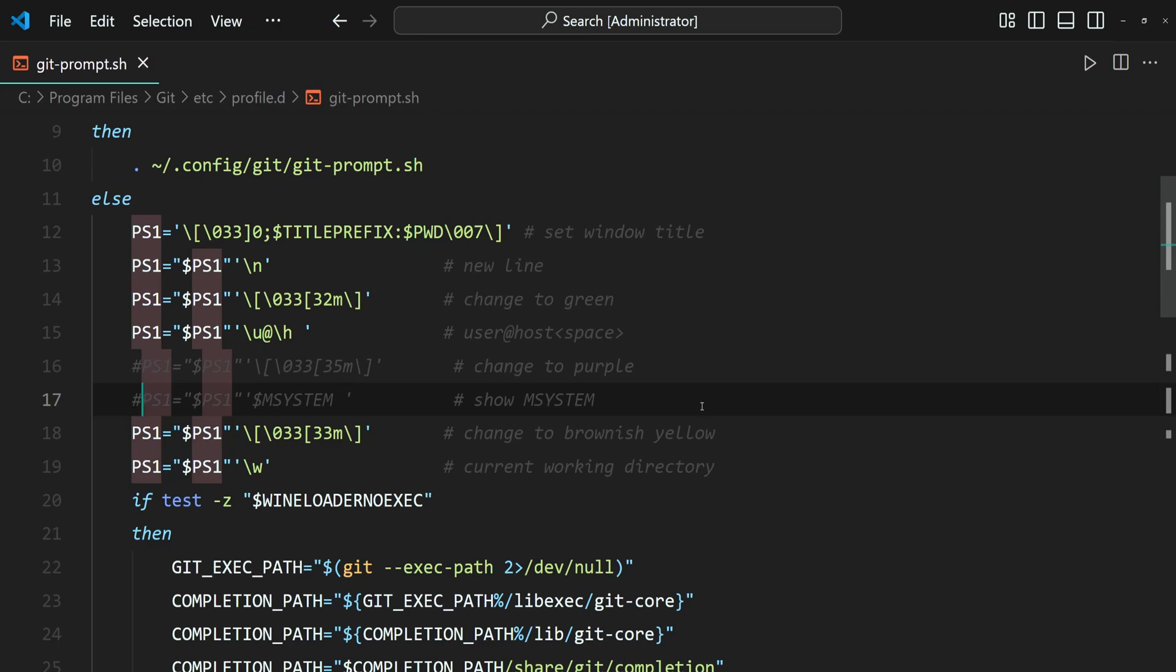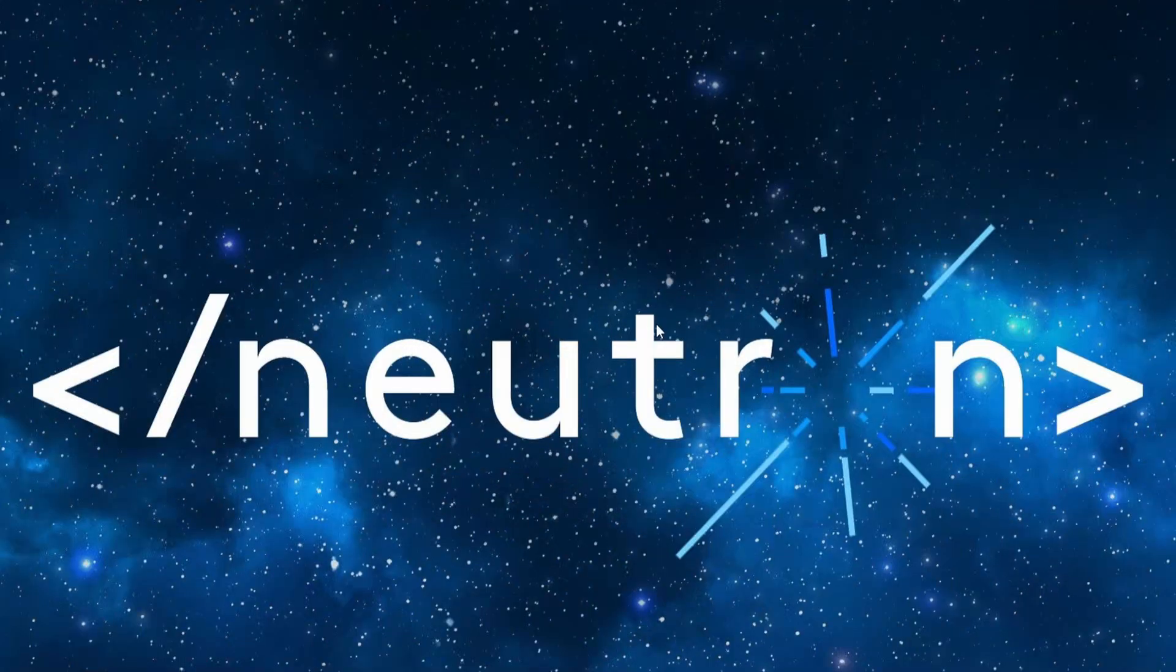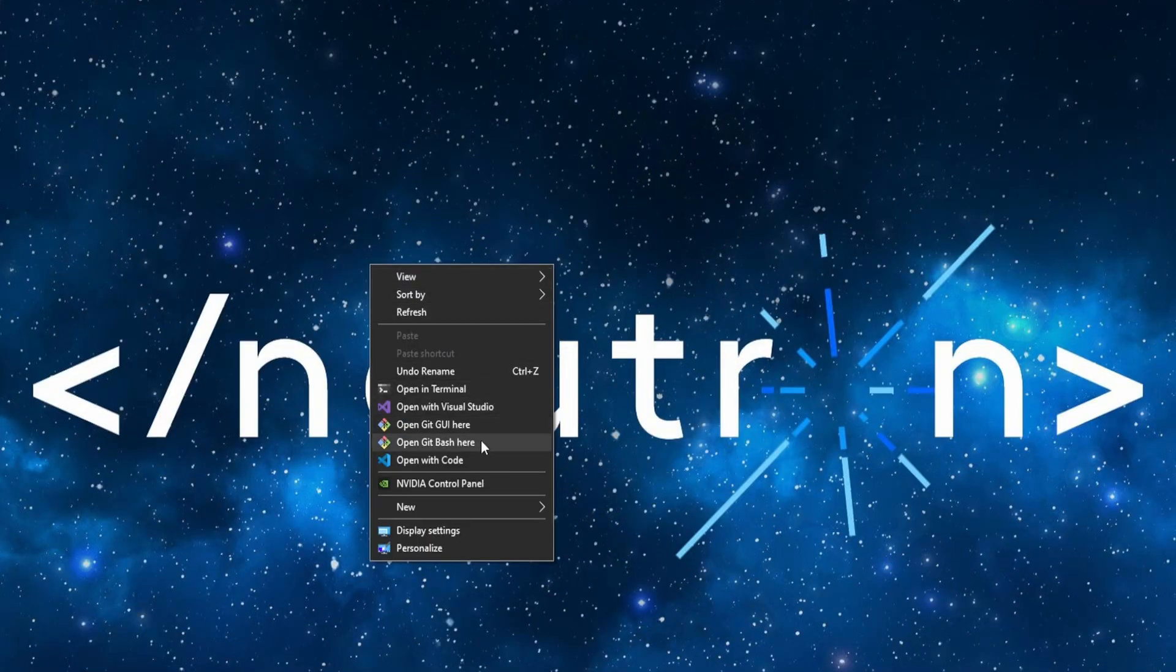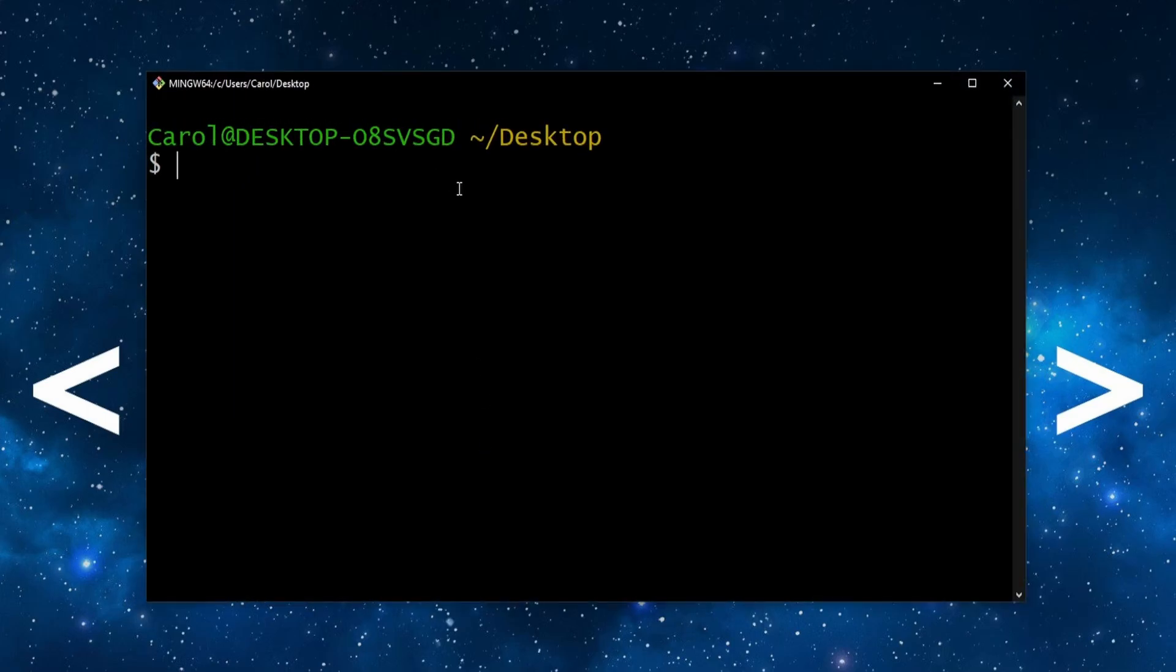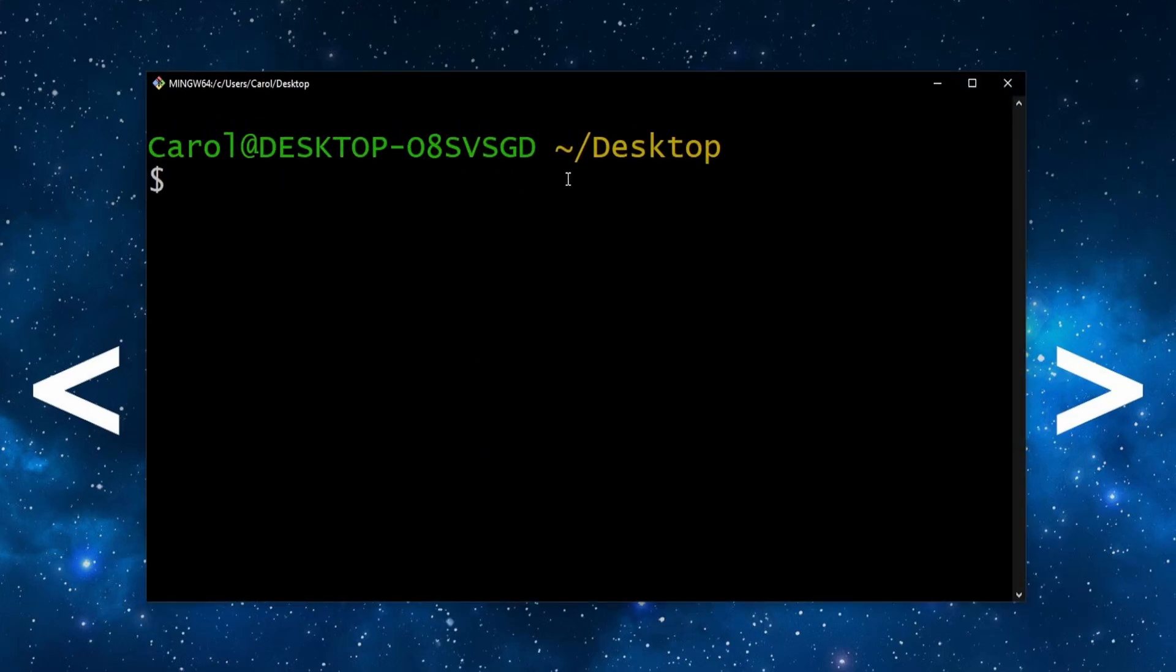Then save the file, and let's reopen the GitBash terminal. And, as you can see, the MinGW64 purple text is no longer displayed.